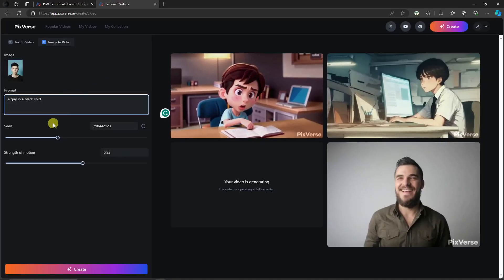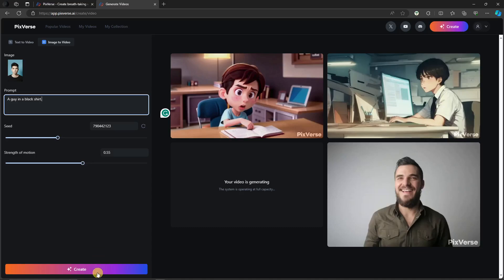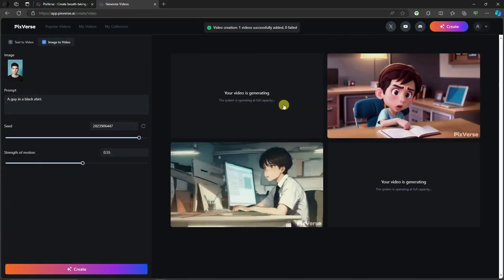And for the seed, I'm going to leave it as it is. Strength of motion is how much the video will move. And I think 0.55 to 0.6 will be the sweet spot for this one. So simply click on create and wait for the video to finish.